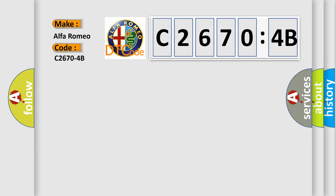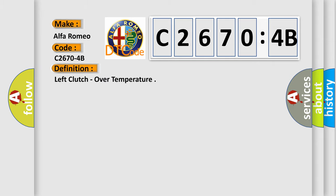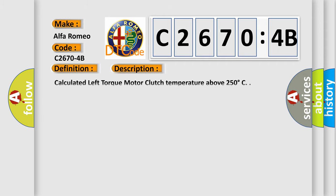So, what does the diagnostic trouble code C2674B interpret specifically for Alfa Romeo car manufacturers? The basic definition is left clutch over temperature.